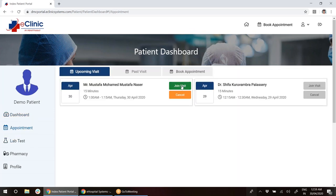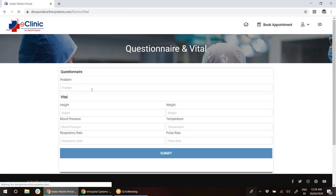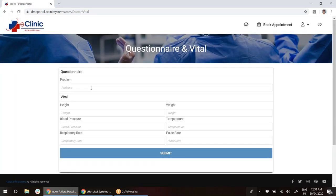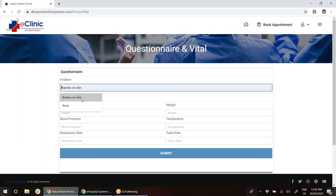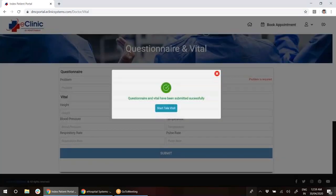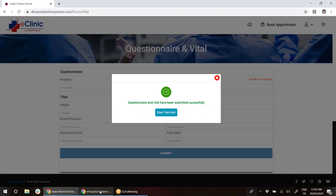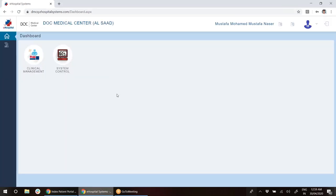I will click on join visit. As soon as I click join visit, I will get this questionnaire which is not mandatory to fill in, but if you would like to have your own questionnaire for your clinic or hospital, we can design it for you. For now I will just put the problem: rashes on skin. I will click submit and then I will get this one. As soon as I get this, the doctor will get a pop-up and the doctor will also join the televisit.